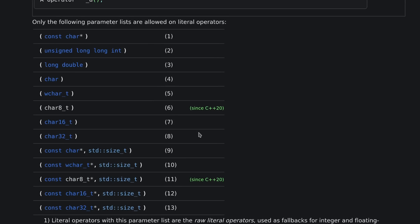One reason I don't like user-defined literals is they don't always work in the context that I want them to. The parameter list must be exactly one of these things: unsigned long long int, long double, const character pointer, character pointer with size, characters. Apparently char8t was added in C++ 20.